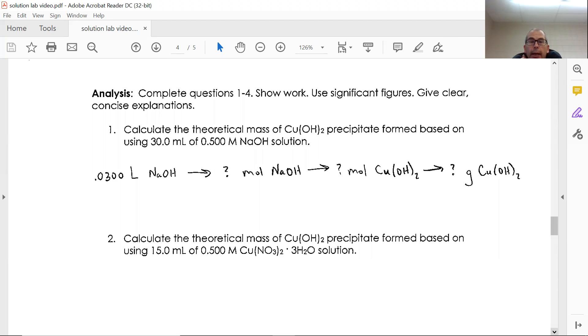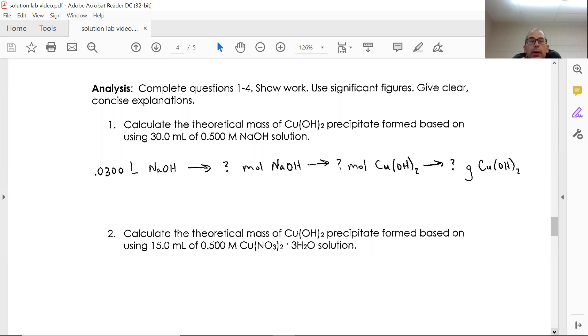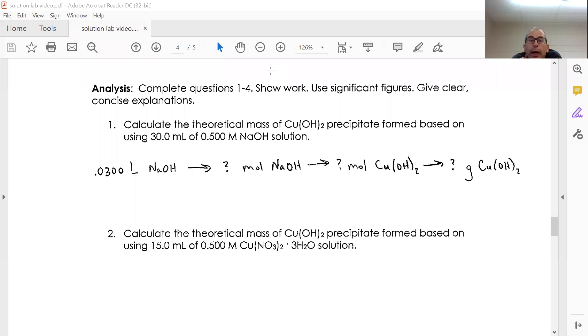Okay, just going to these questions here in analysis. Maybe a hint for this number one would be: we're trying to find a theoretical mass of copper hydroxide.